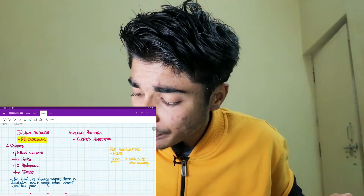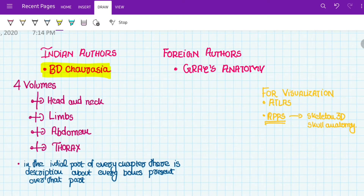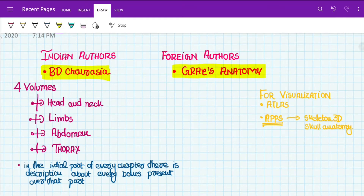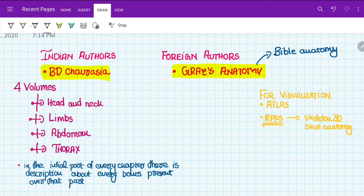There are two books you can follow: Indian author books and foreign author books. The first Indian author book is BD Chaurasia, which is written in a concise manner with just the important information needed. For the foreign author, there is Gray's Anatomy — the bible of anatomy — where the whole of anatomy is written in detailed manner, though it is quite a lengthy book.